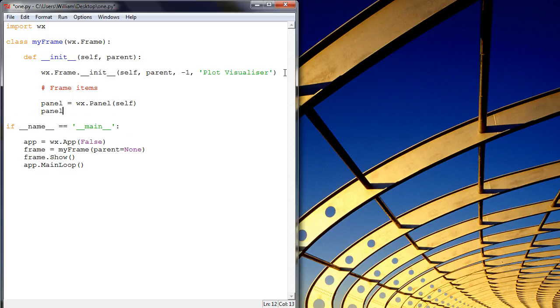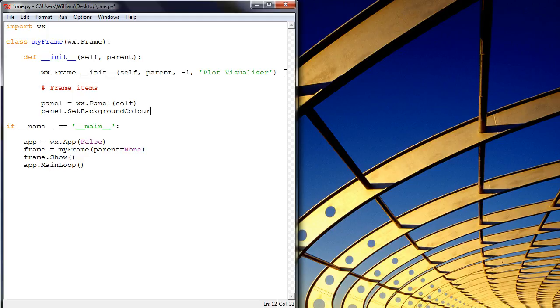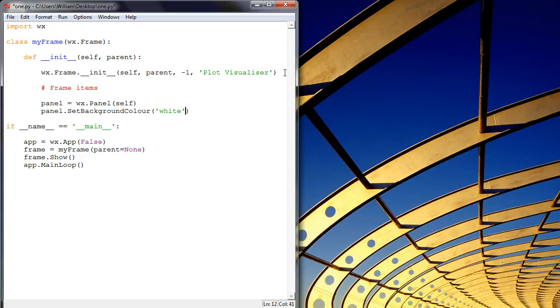And so now panel.setBackground, because we want to set it to a different color. Thankfully for me, WX Python was written in the English version of the language English, and color is spelt that way. A bit annoying.